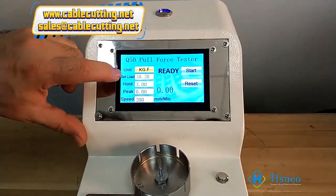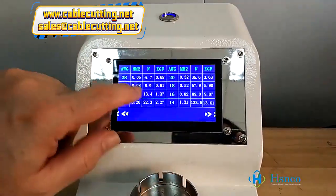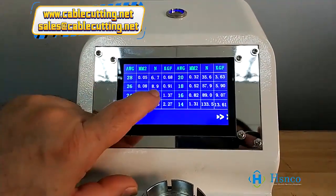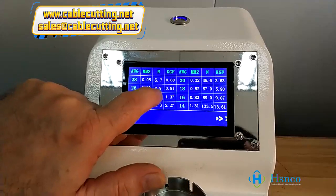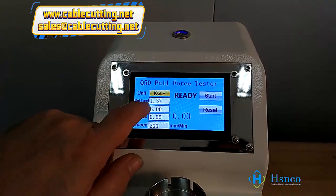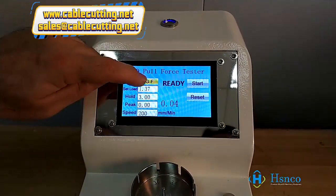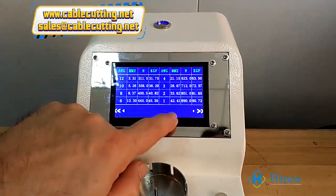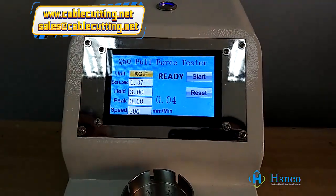If you touch 'Set Load', this page comes up. The machine can have a standard AWG — for example AWG 26 — with newton value 8.9 and kg value 0.8. If you choose this one and come here, there is also a memory function where you can store settings, then go back to the home page.